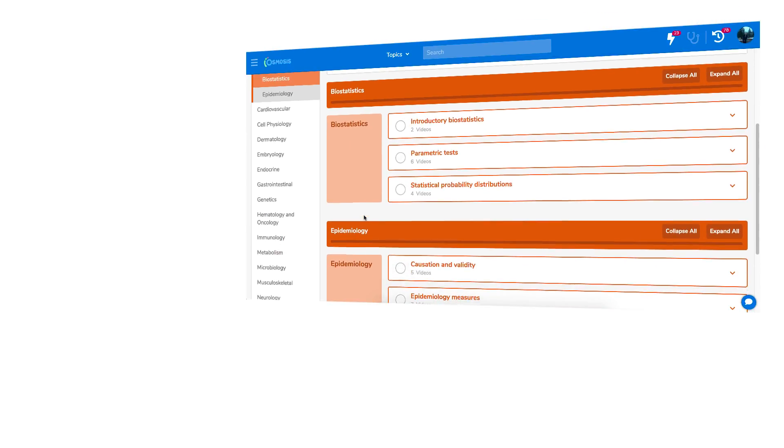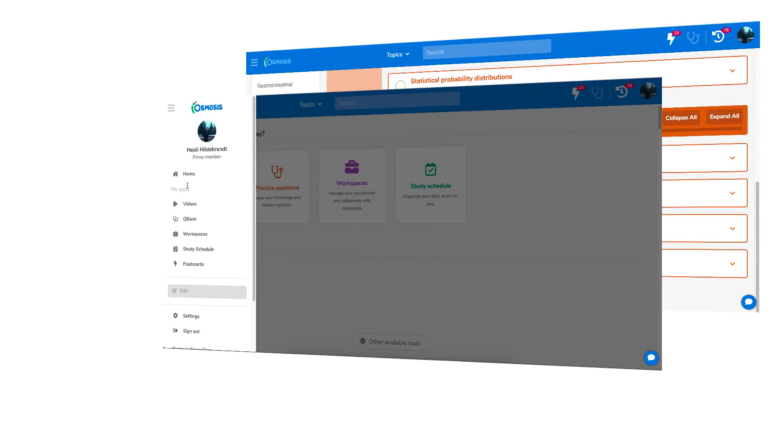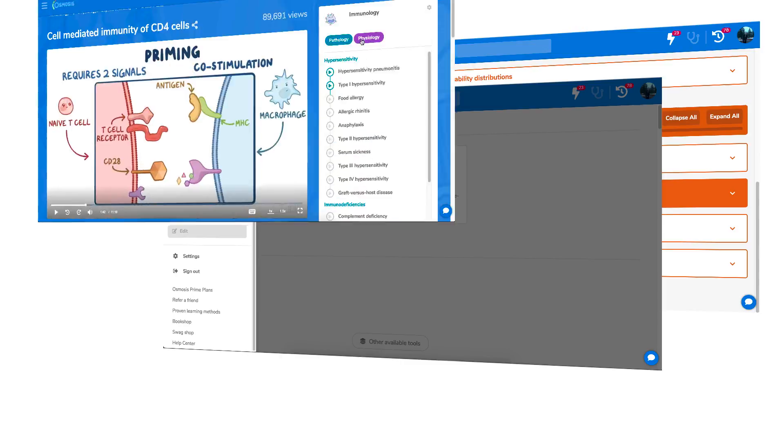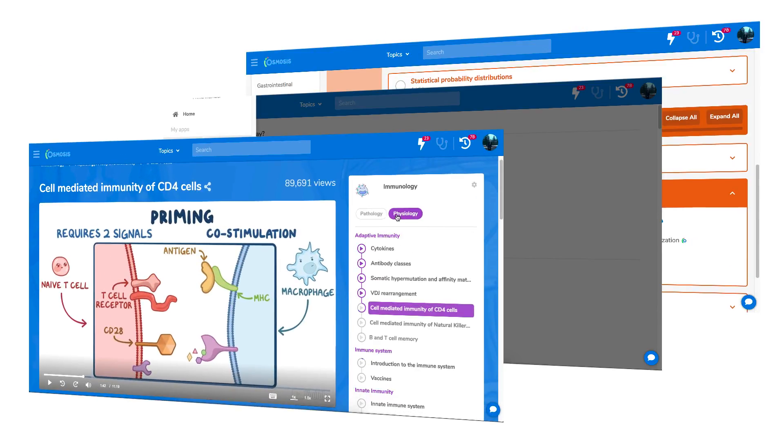Introducing the updated Osmosis library, menu, and video page.